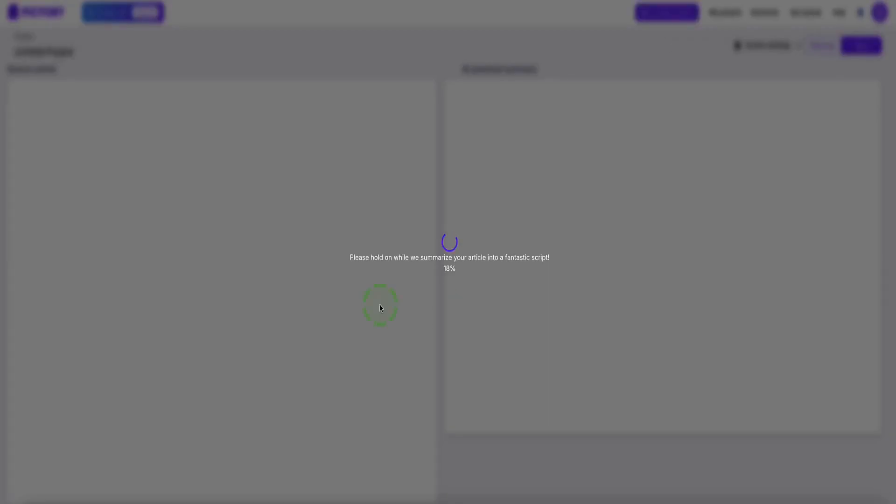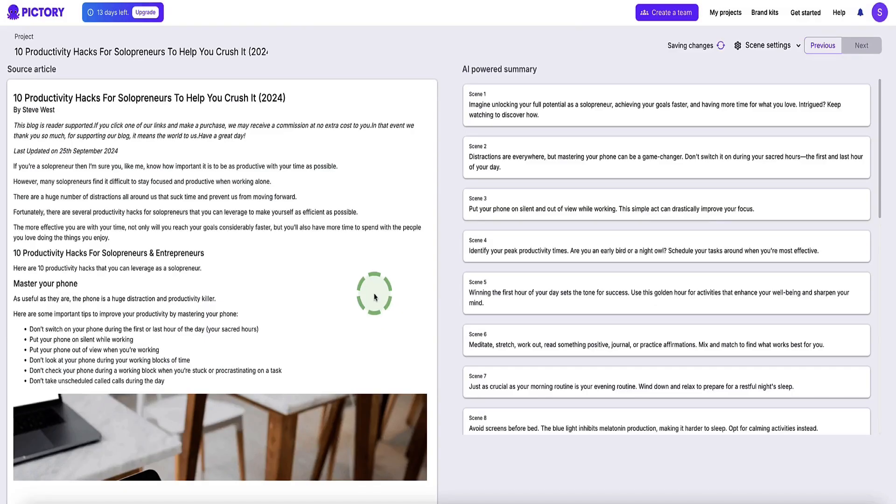This usually takes, in my experience, about a minute or so, pretty quick. And what it will do is it will pull all your article content into Pictory, summarize your article, and then create a video script for your video based on your article. And here we go, now Pictory has pulled our article into the editor.